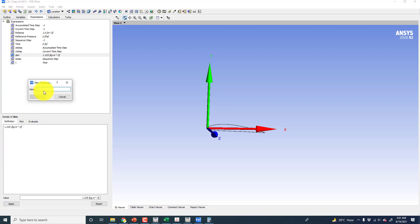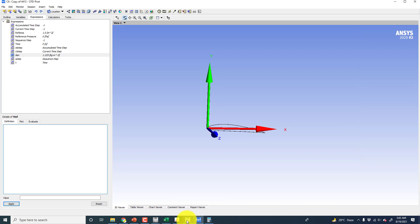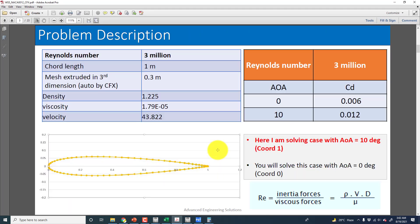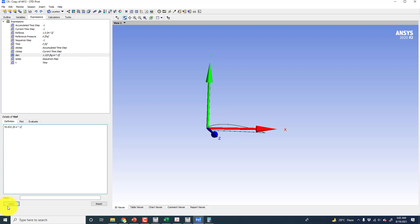The last thing is the velocity, or V infinity. Its value for this case is shown here — this is for the 3 million Reynolds number case. V infinity, and the unit system would be equal to meter per second — so meter, then space, then second, and power minus one, then close bracket. Click on apply.